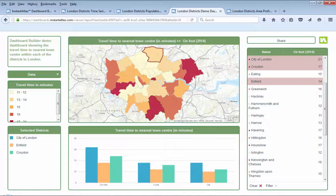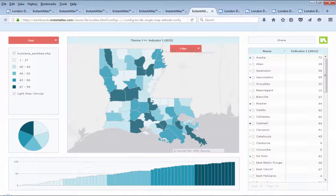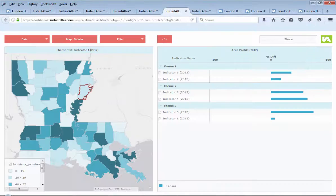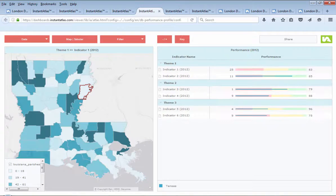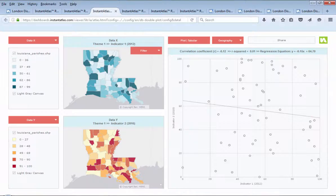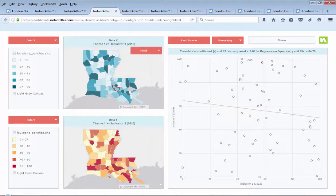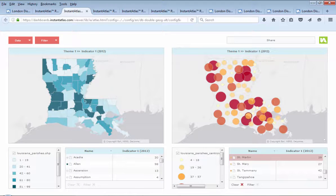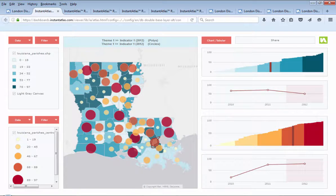Try it for free by registering on the website. No setup is required, so you can use it anywhere online. Our dedicated support team are here to help you with Dashboard Builder. You can contact us at support@instanceatlas.com or via the live chat available on the website.